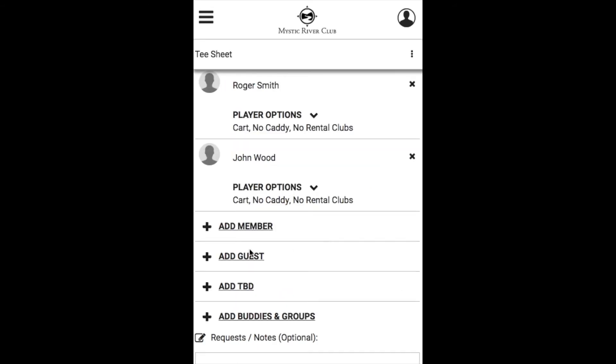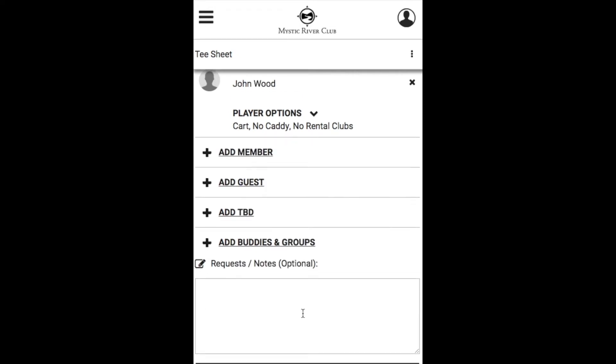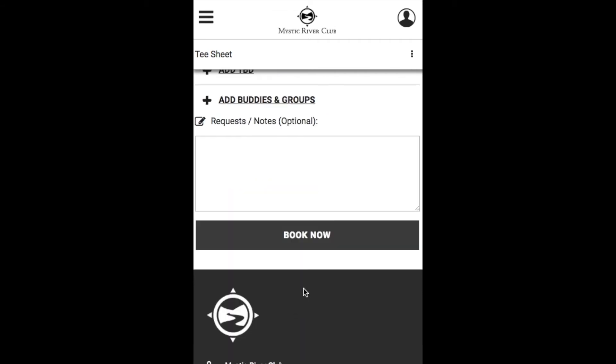You can add a guest, a TBD player, or someone from your existing buddies and groups. Your additional notes section is at the bottom of the screen and once you're good to go, go ahead and click that Book Now button.